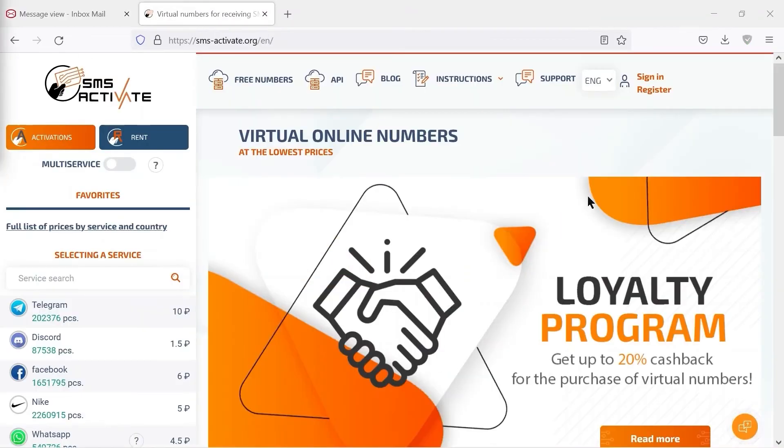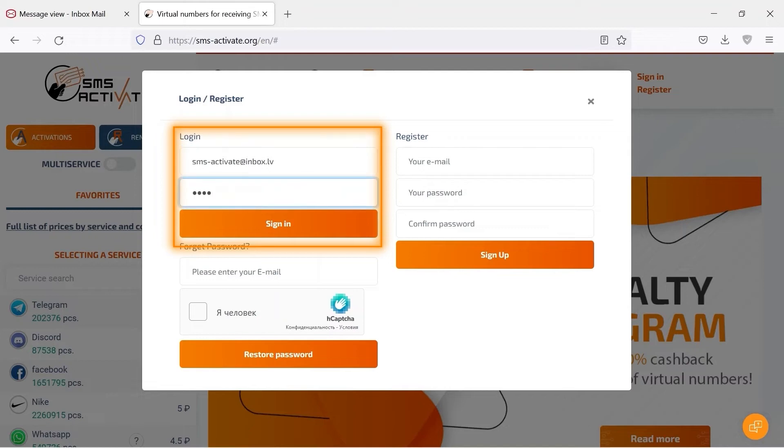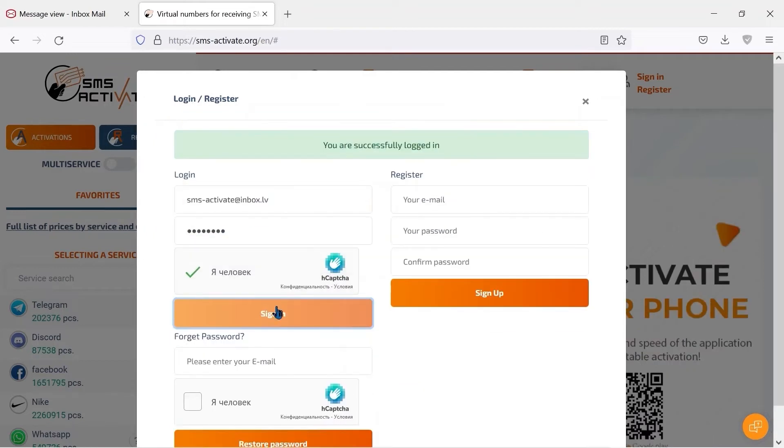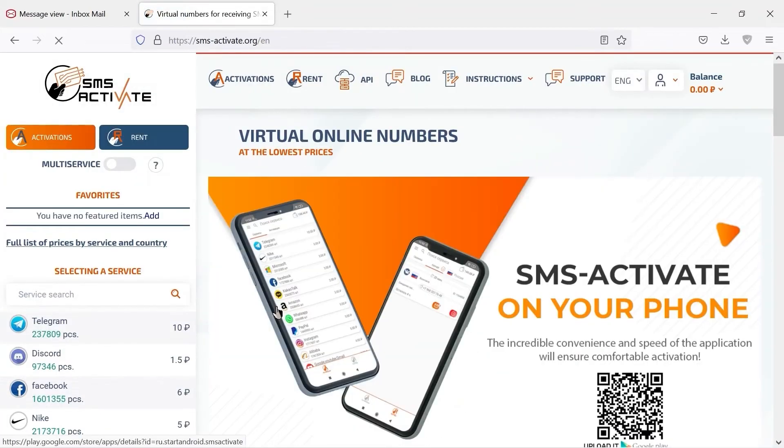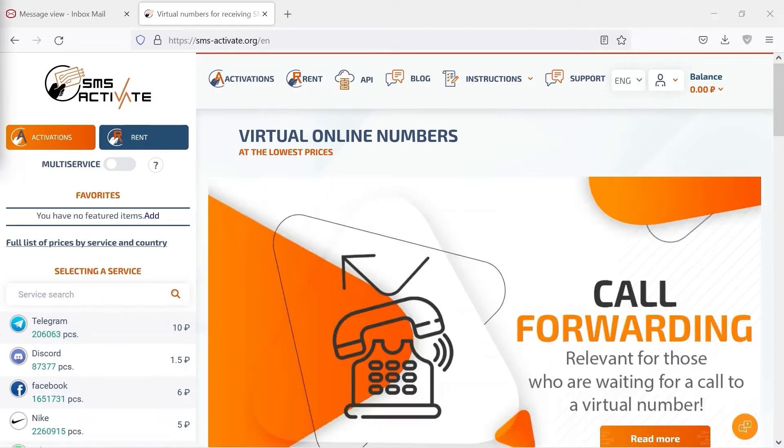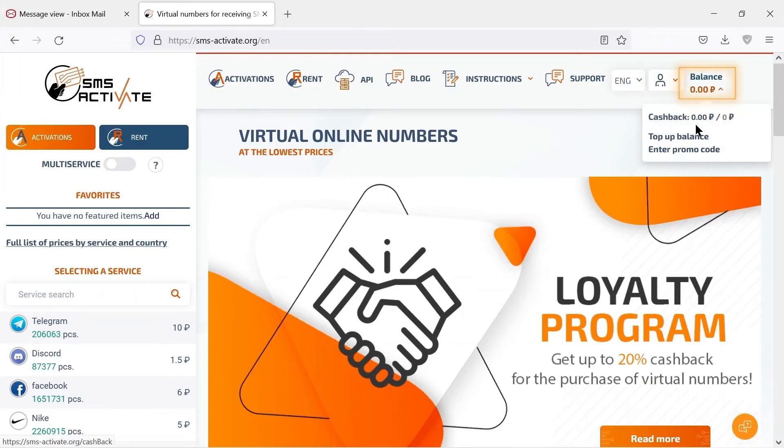Now we need to login to the account with email and password and top up the balance. Look again in the upper right corner, click balance and then top up the balance.